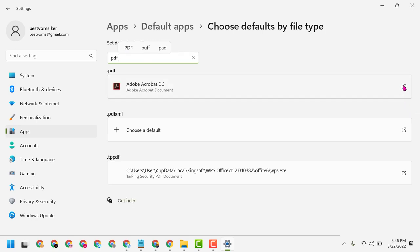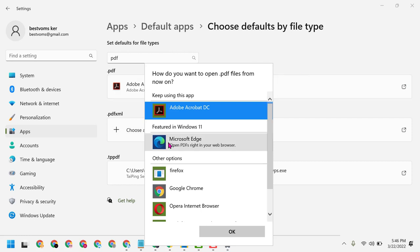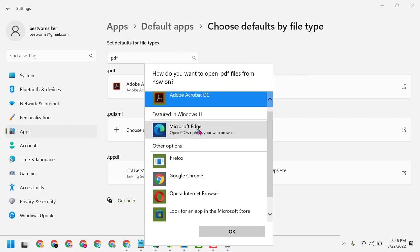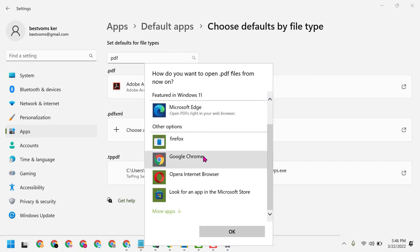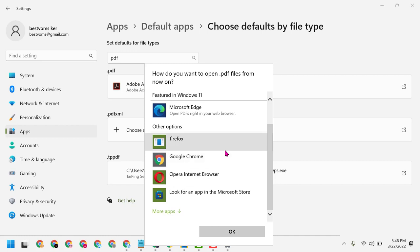Now click here and select your desired application where you want to open PDF files on your Windows PC or laptop.